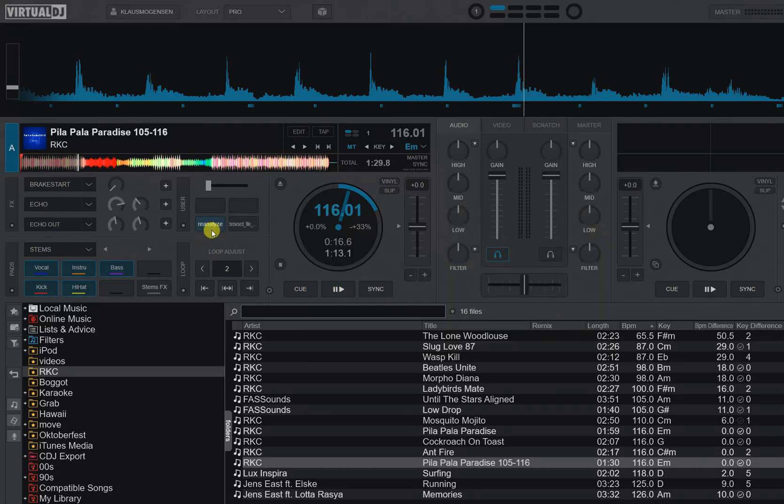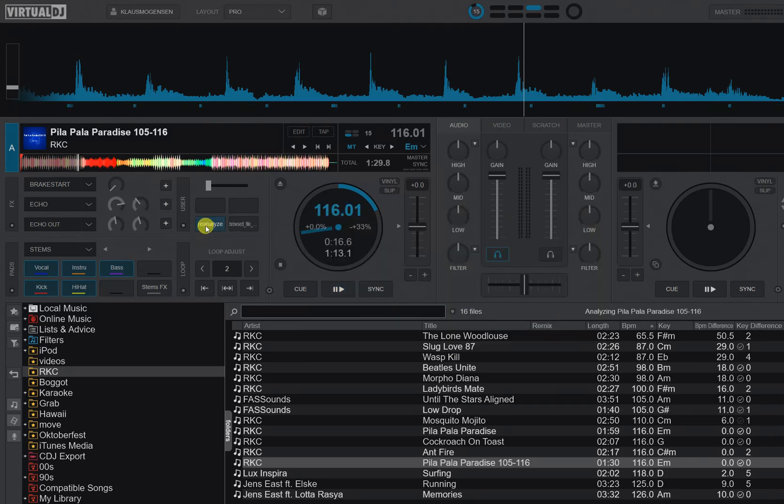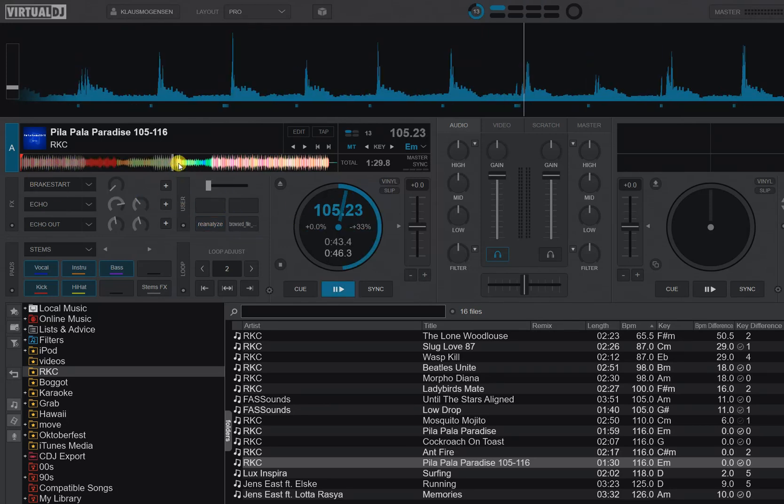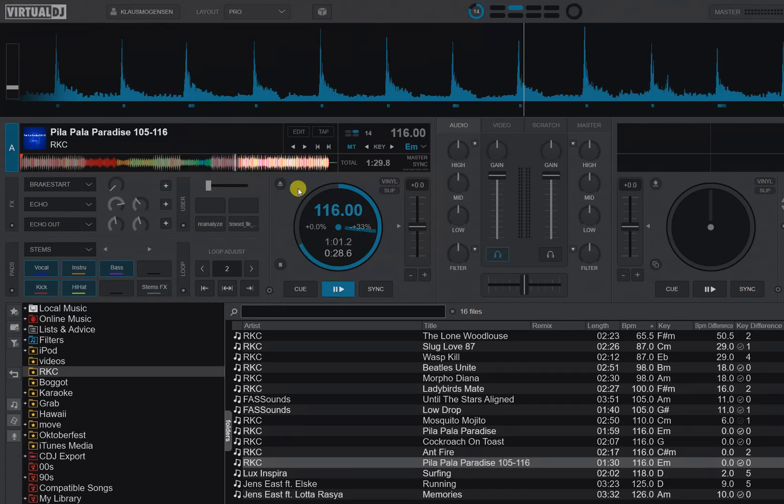So if I just click the button while the track is loaded, it does the multi-BPM analysis and you can now see it goes from 105 here all the way up to the breakdown, and the other side of the breakdown it has 116.